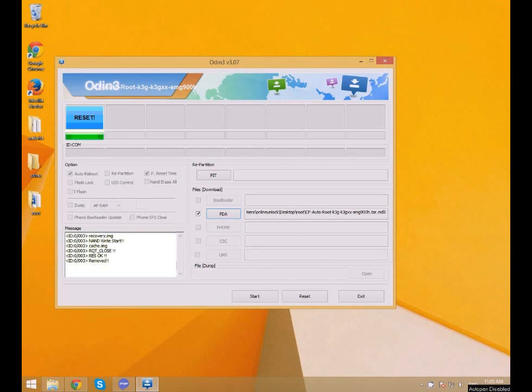If after pressing start nothing happens, please wait 30 seconds to 1 minute. Then verify your phone is really in download mode. Also verify the connection to the PC is done correctly. If not, reconnect and try again.